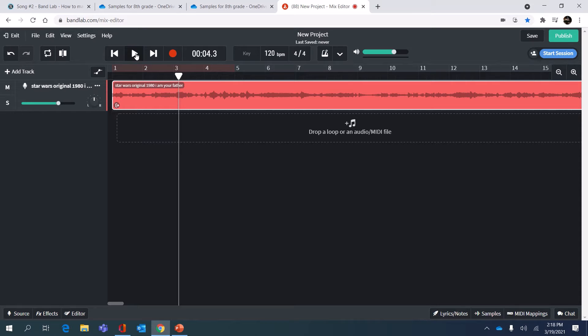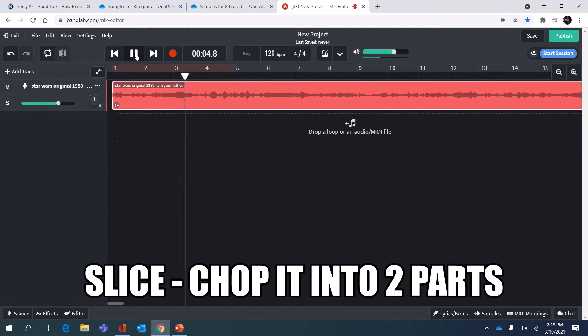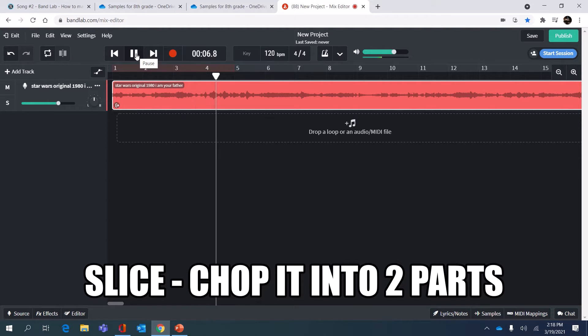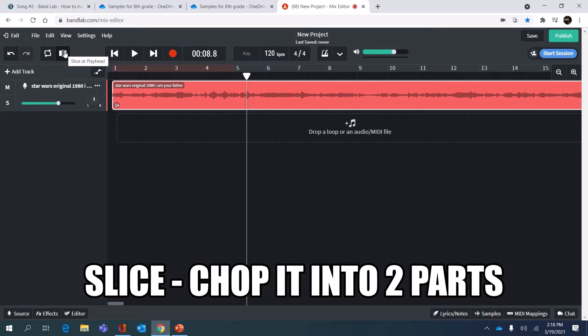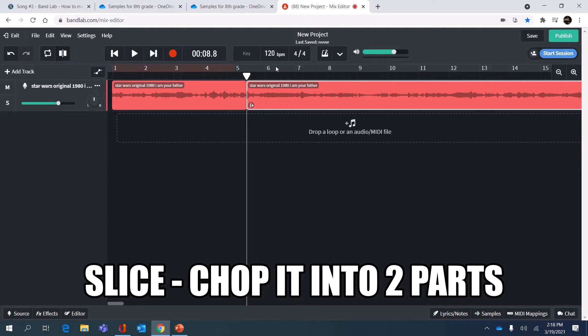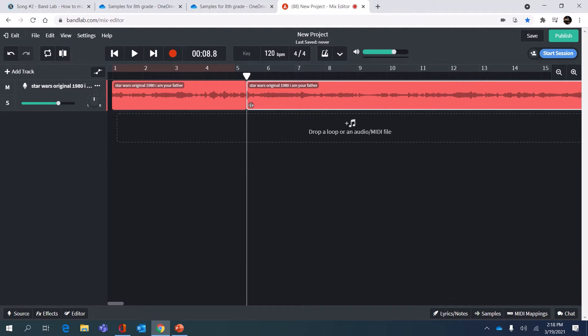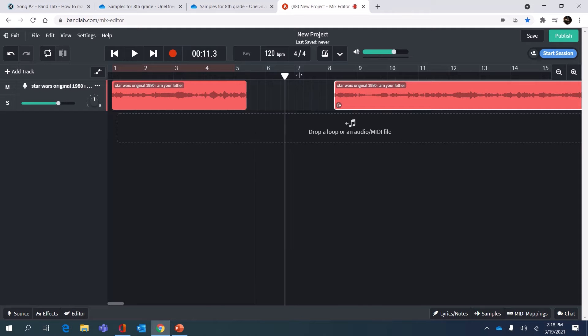Another way that you can crop or cut up your sample is to click on the pause button where you want to stop and then use this slice tool. It says slice at playhead when I hover over it. When you click that it will chop this sample into two parts. I'm gonna keep sliding this section because he hasn't started talking yet.